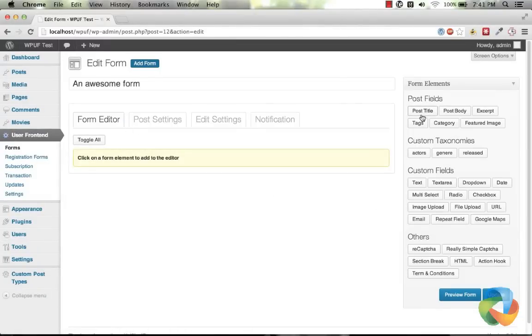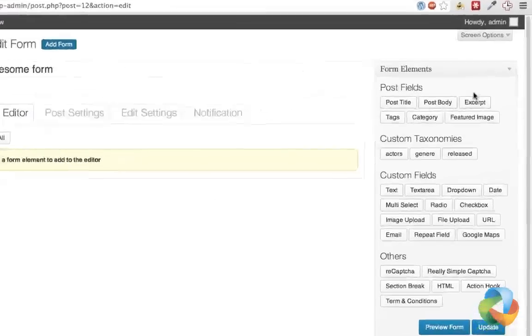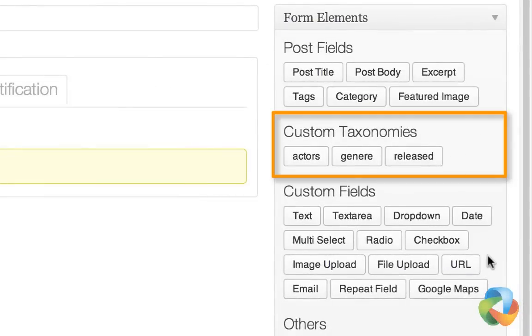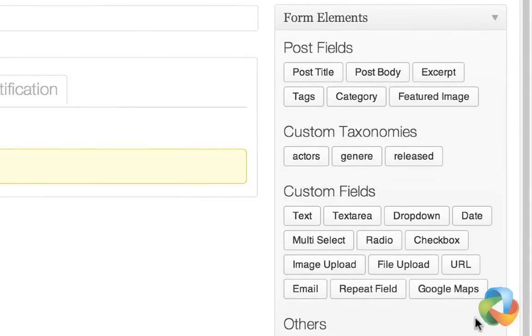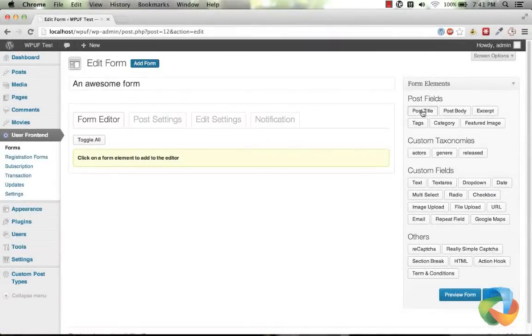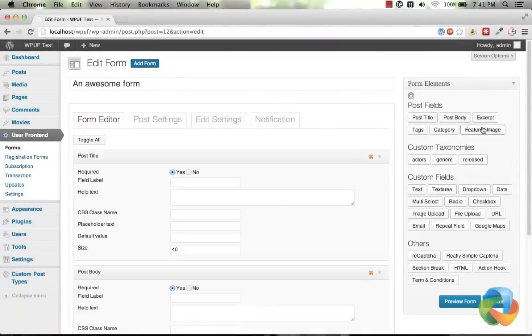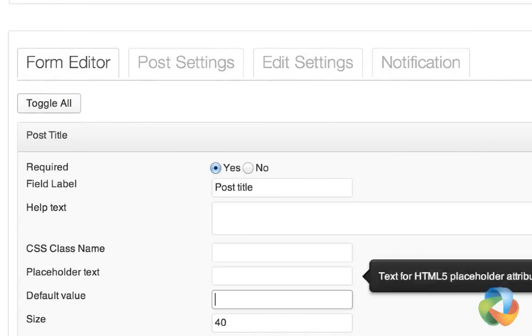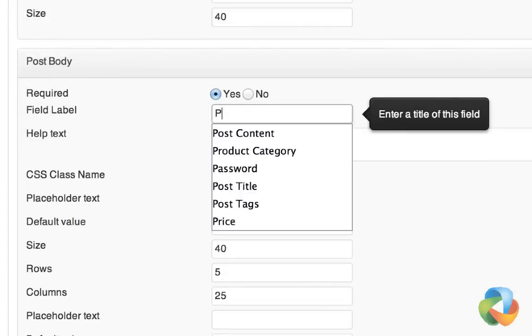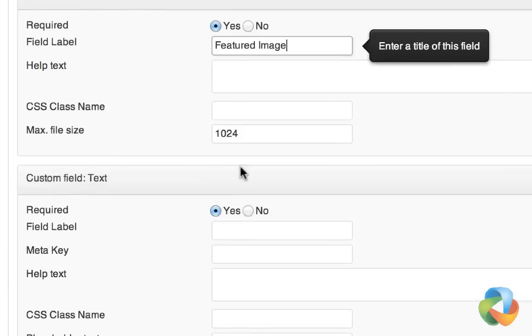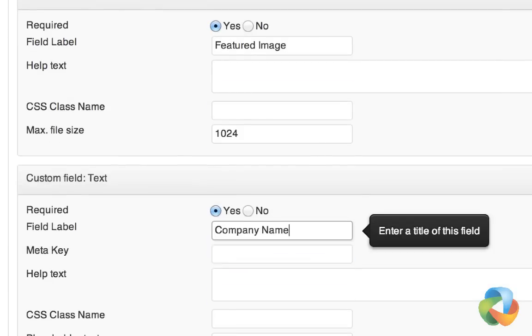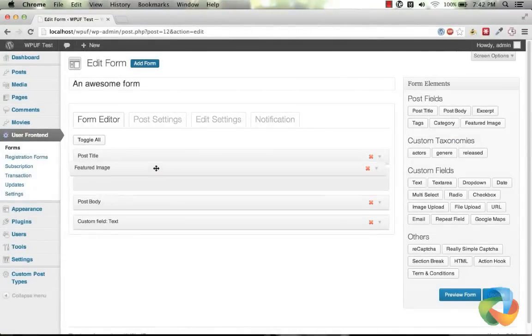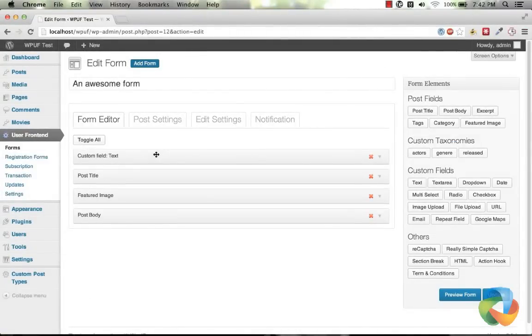Choose the form elements from the sidebar, which supports default WordPress post fields, custom taxonomies, custom fields, and some other useful controls. Click to insert them into the form editor area and give them their label and meta key. With the drag and drop feature, you can arrange the elements where they belong.